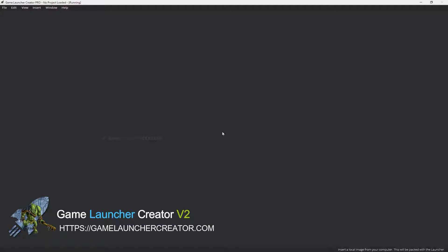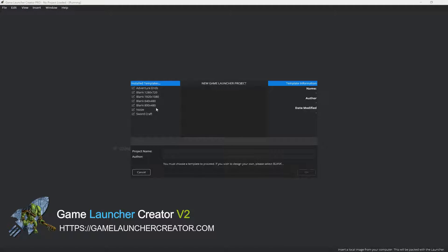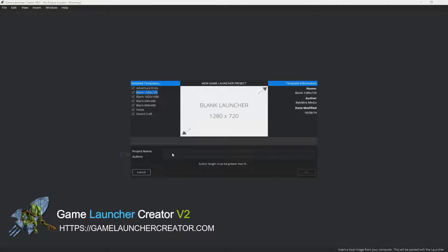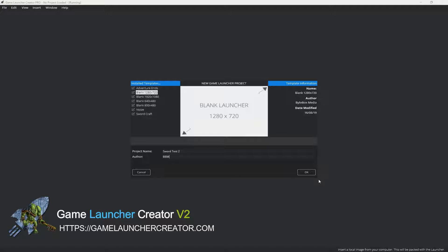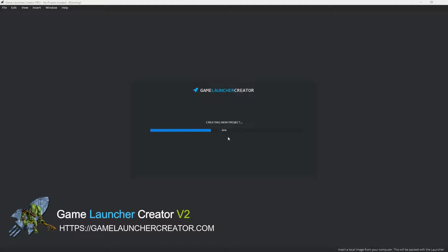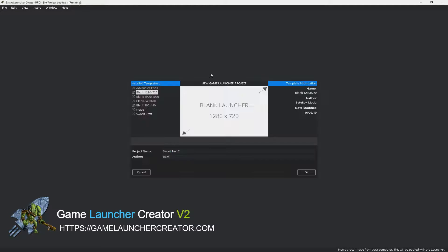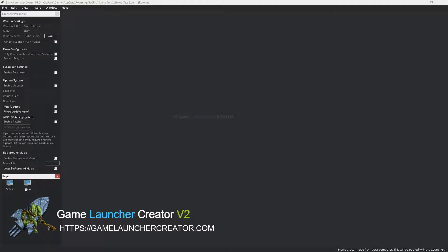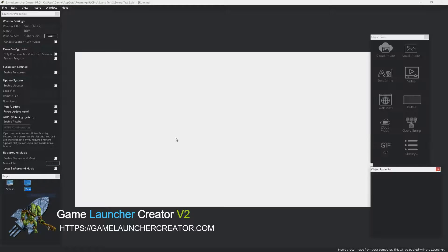The first thing that we do is I'm just going to open up a new project here. I'm just going to call it sword test 2. Put in an author name.